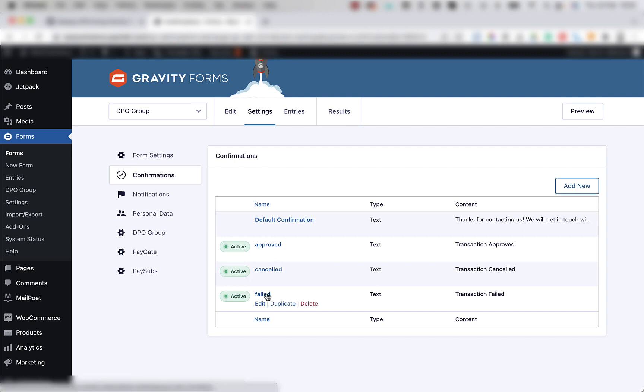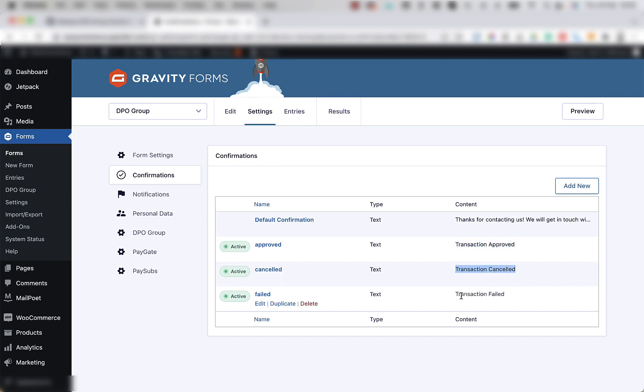As you can see here, the text says transaction approved, transaction cancelled and transaction failed. Please note that the confirmation naming has to be per the document, or lowercase and those exact words.